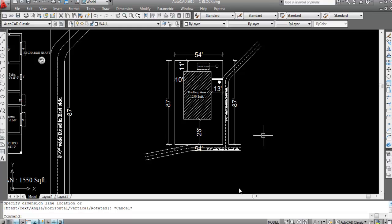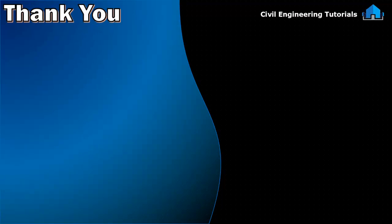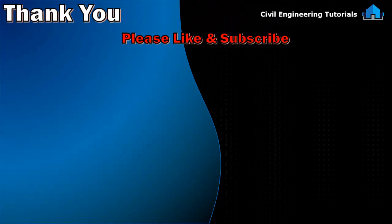Like this you can prepare and create any site plan of any building. I hope you like this video. If you like this video, then don't forget to like and subscribe the channel. Thank you for watching.